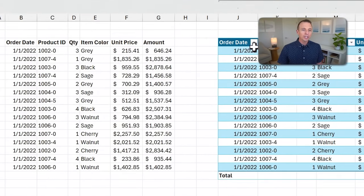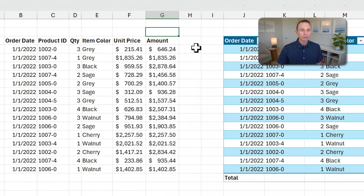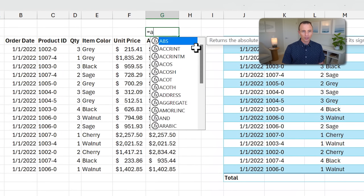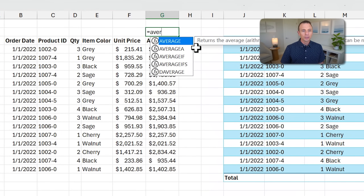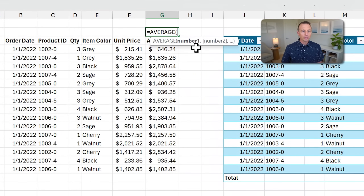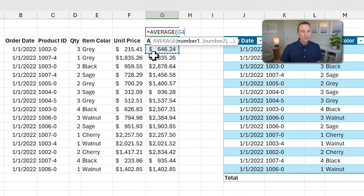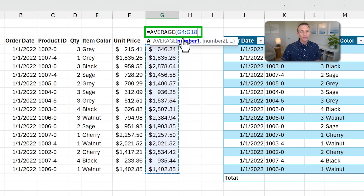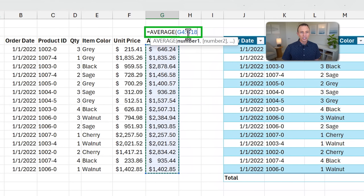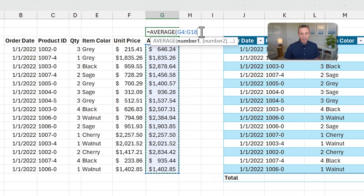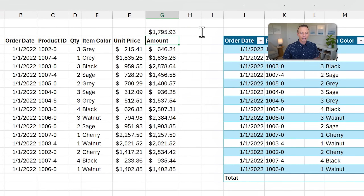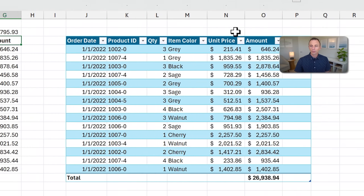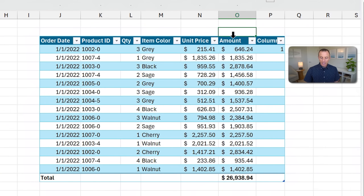For example, if we were to write just a simple average formula on this regular range here, start typing average, tab into that, and select this range, you can see that we get this reference: G4 to G18. That's a regular range reference that we're all familiar with.